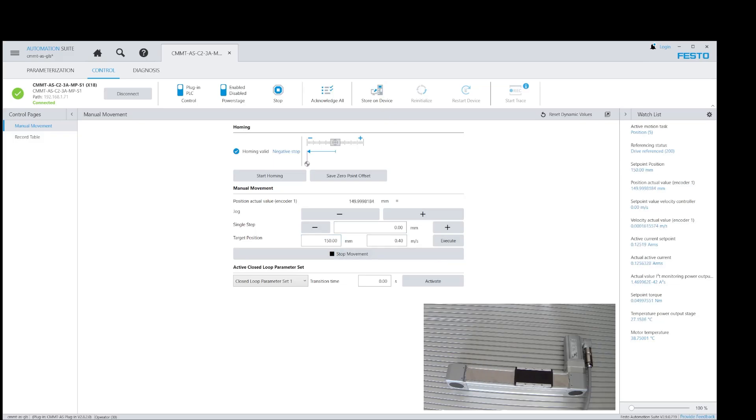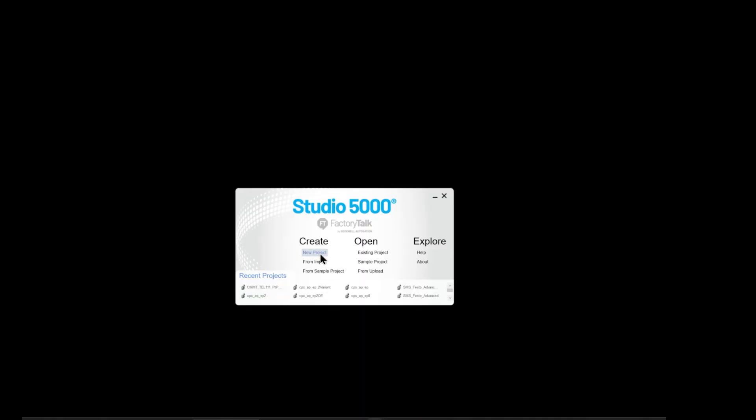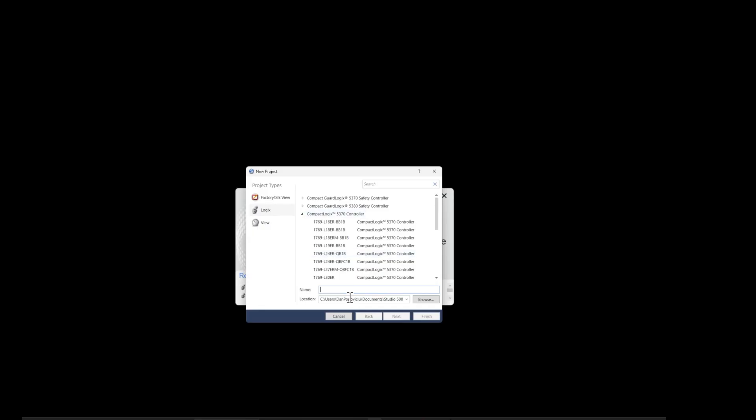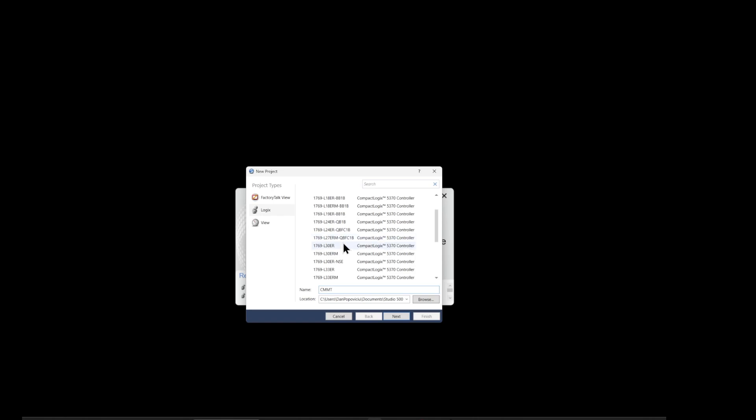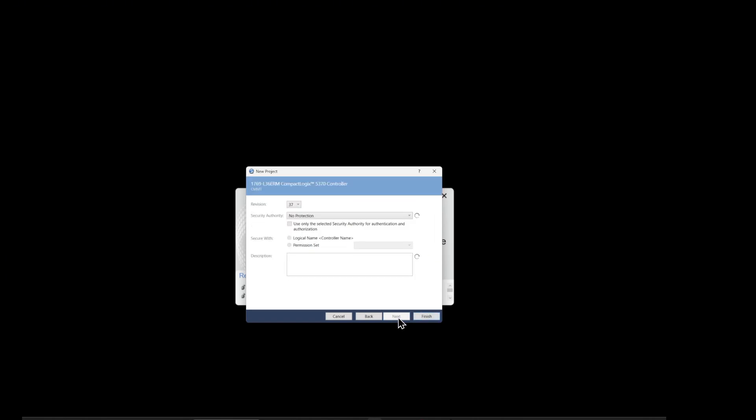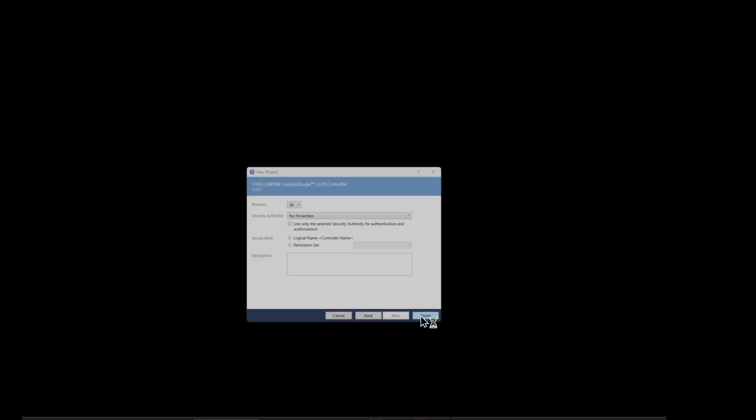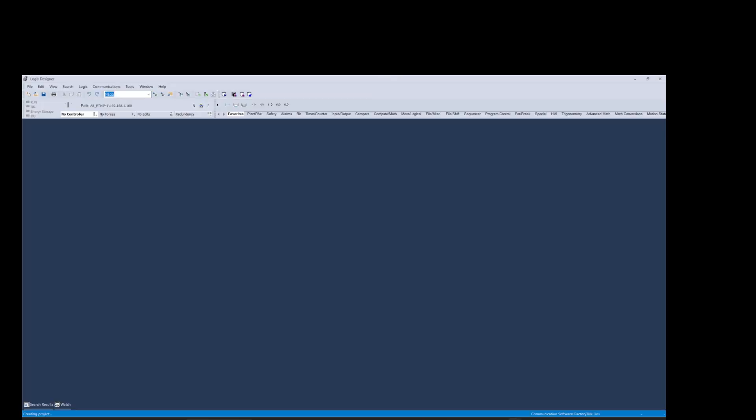Now let's go to the software application portion. Let's start Rockwell Studio 5000 and start a new project using the processor 1769-L36ERM part number. But in your case it can be any Logix processor. I'm using software version 36.